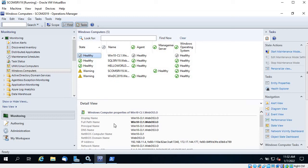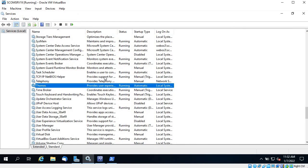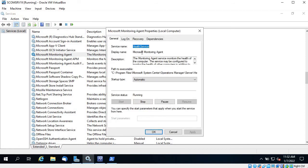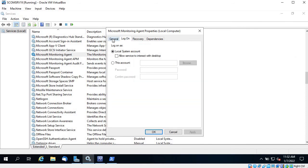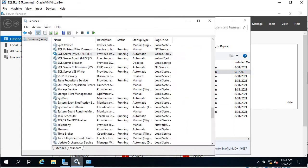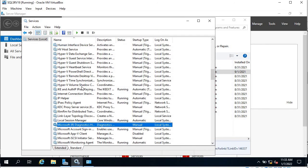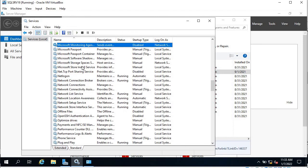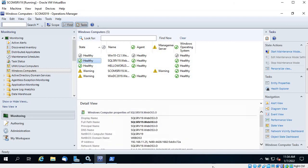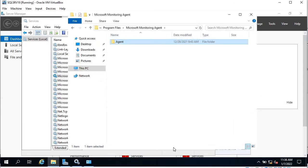You can try to RDP to it if ping is not working — sometimes you are able to RDP even when ping fails. If you are able to ping the server but it still shows as down, you can check the Health Service, which is 'Microsoft Monitoring Agent' (service name: Health Service). Sometimes this service is not running and is in a stopped state. I'm on the SQL Server where I have installed the agent — you can see Microsoft Monitoring Agent is installed and running.